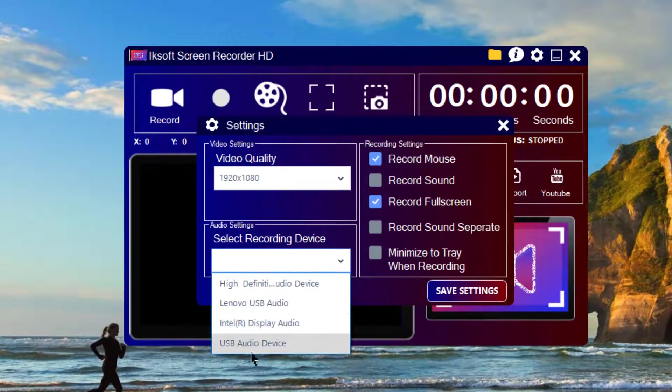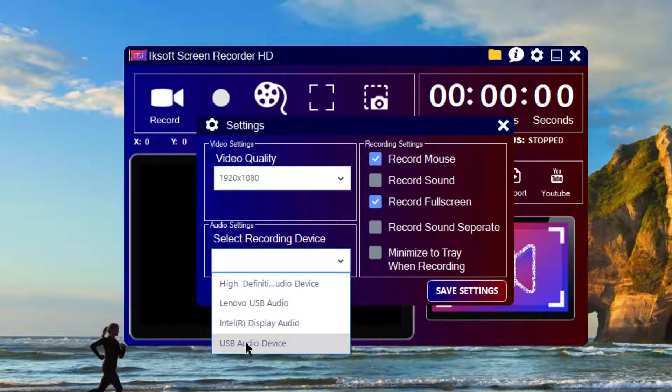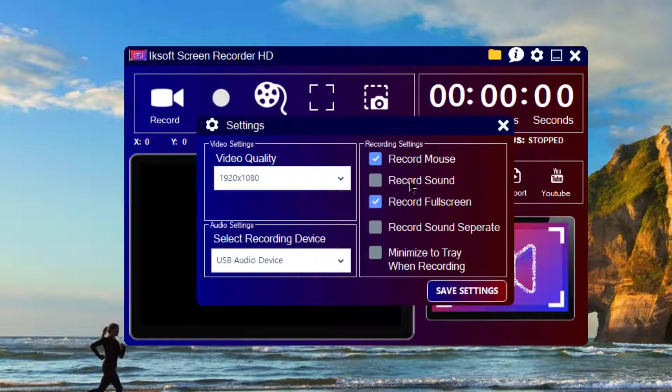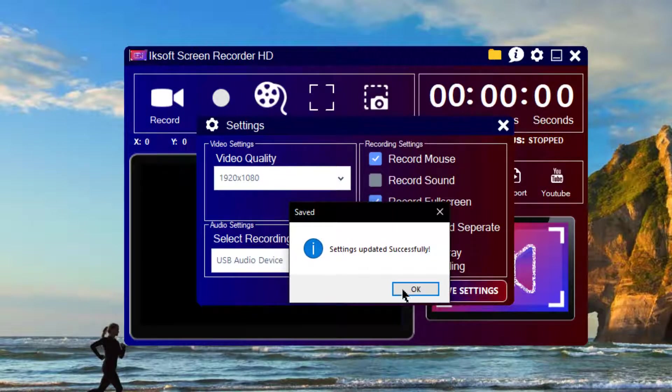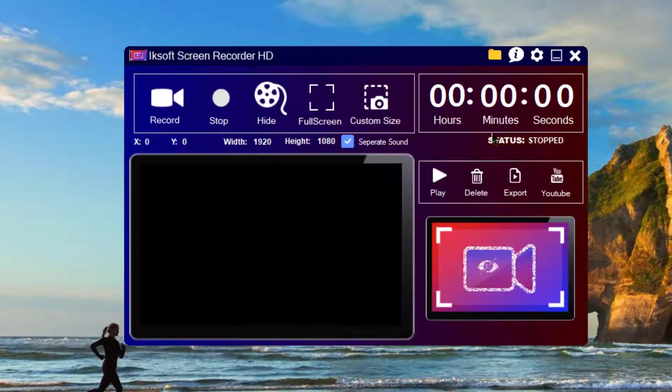So I will choose my audio device, which is my USB audio device, and I can decide to record mouse. I will record sound separately. I don't want to minimize to tray. Let's click on Save and then everything is saved successfully.